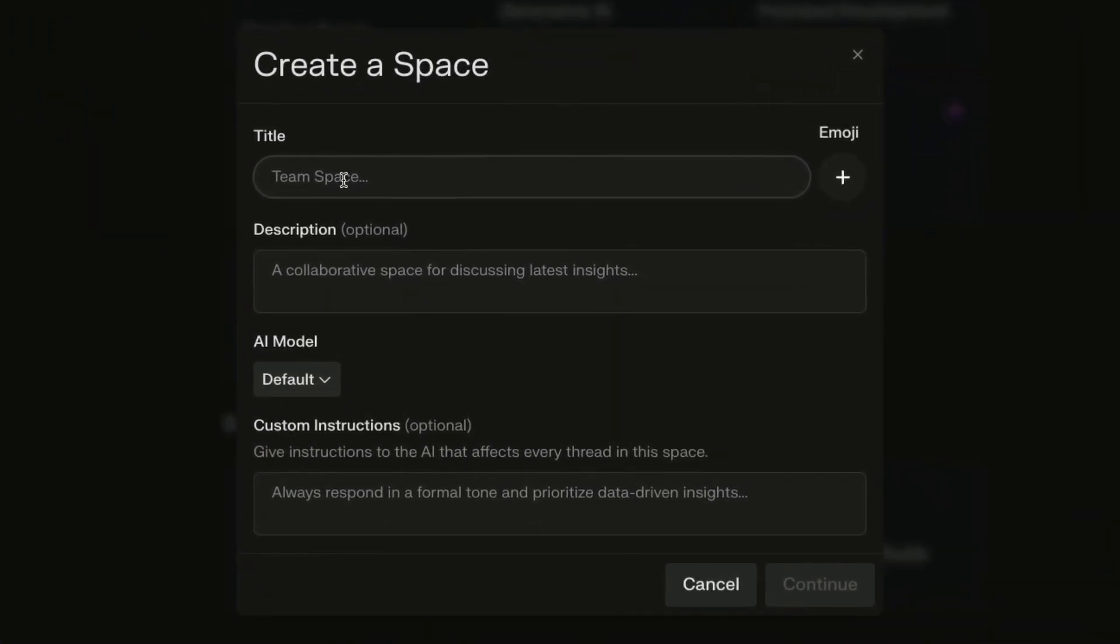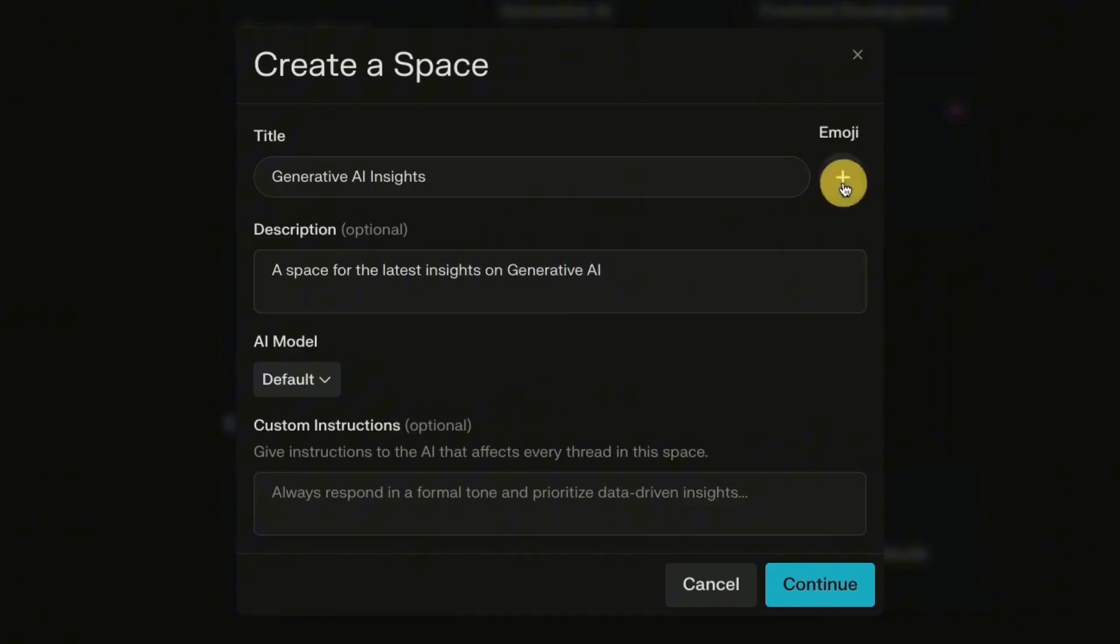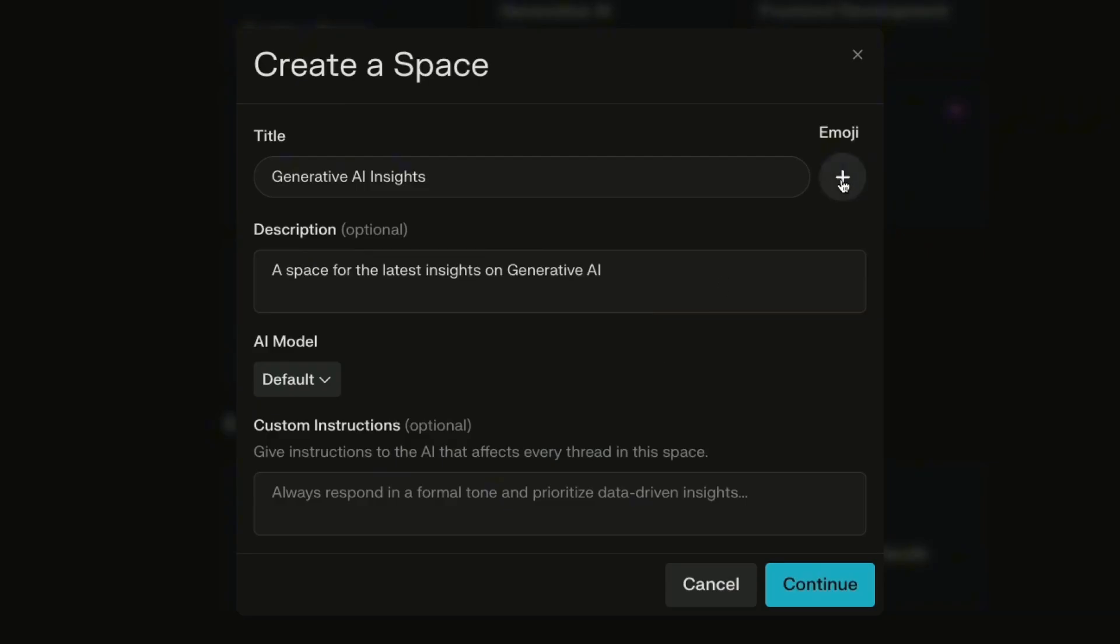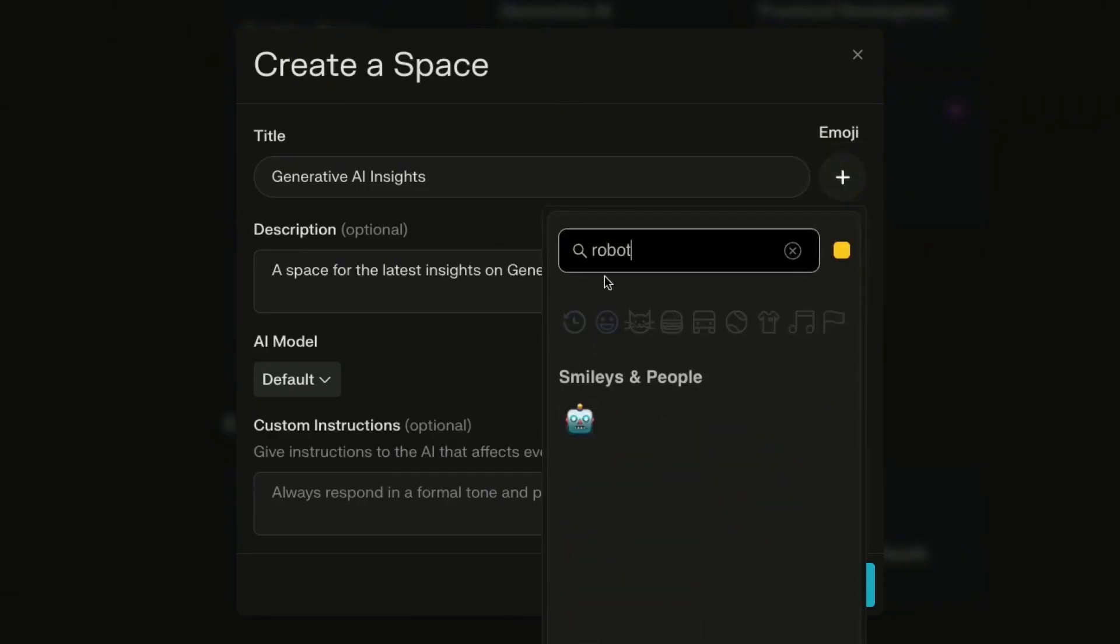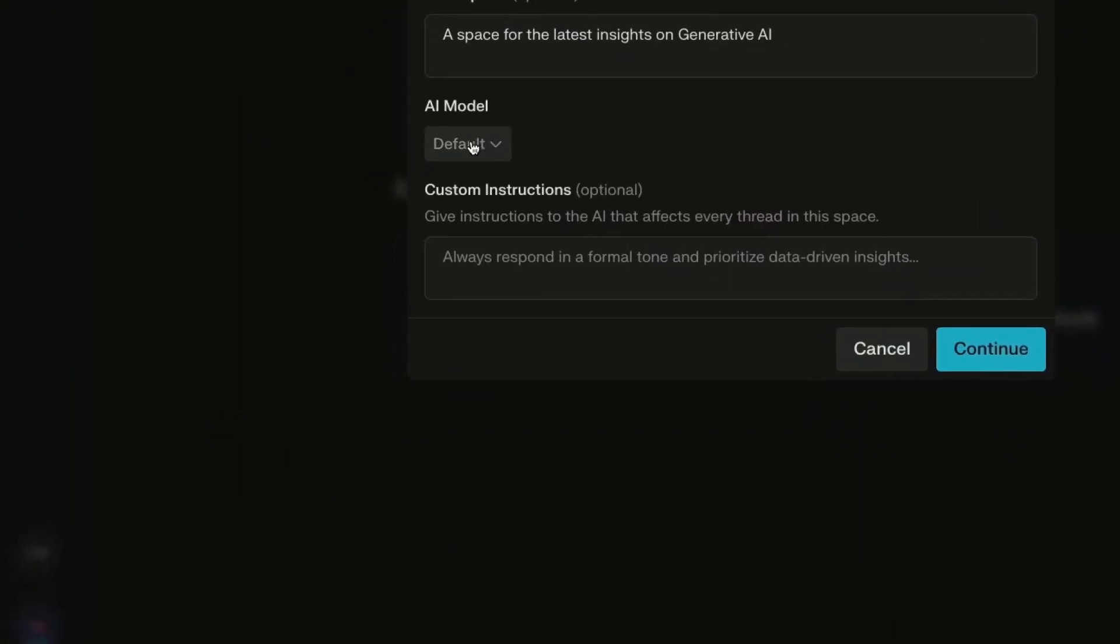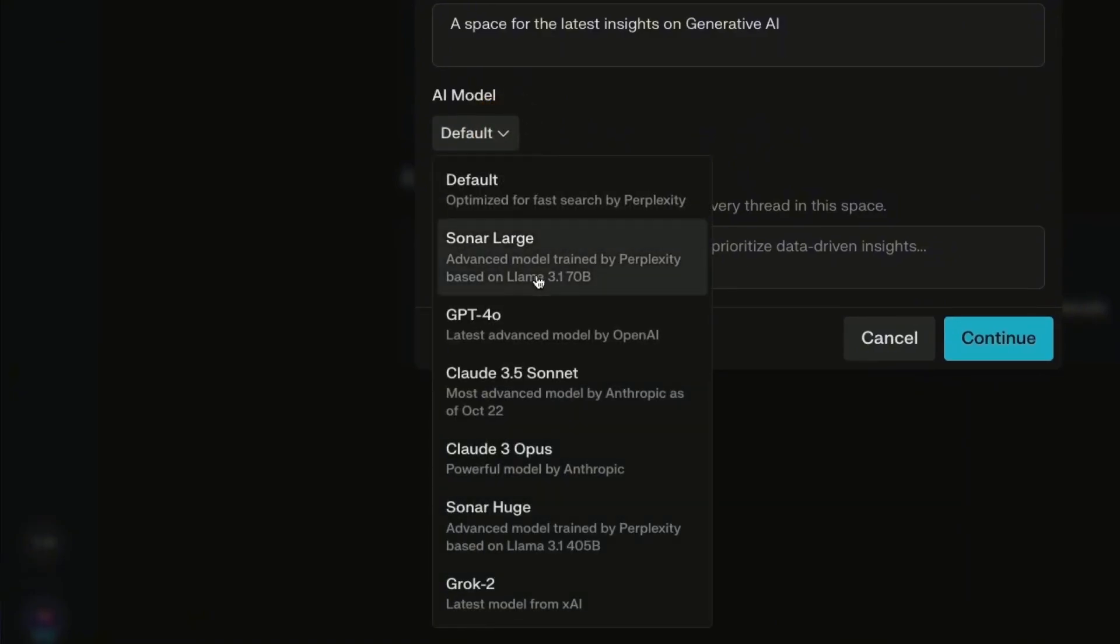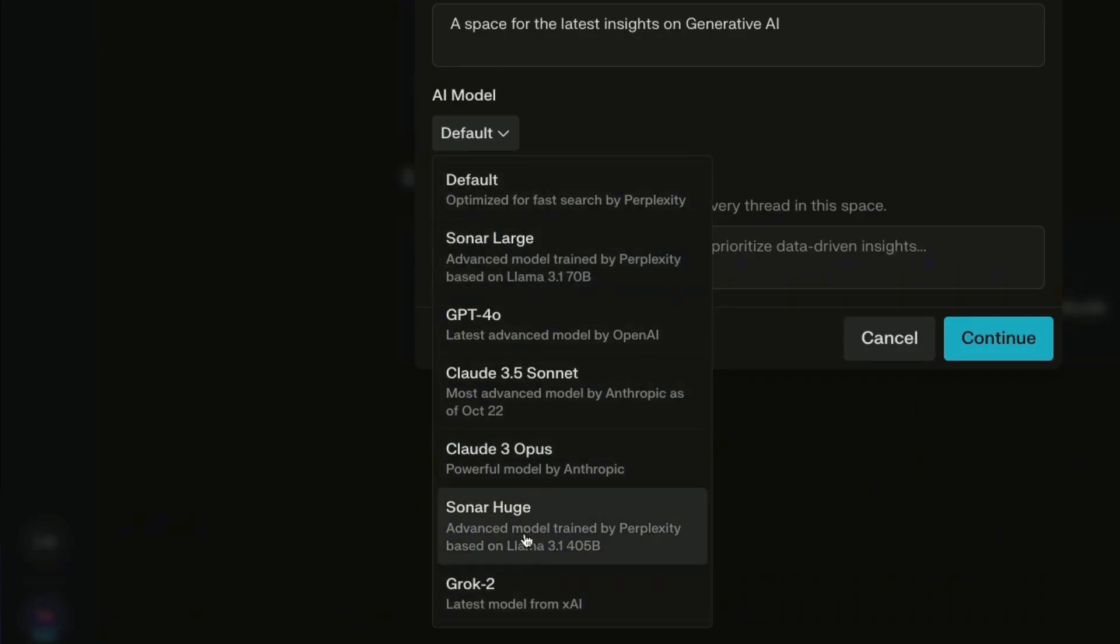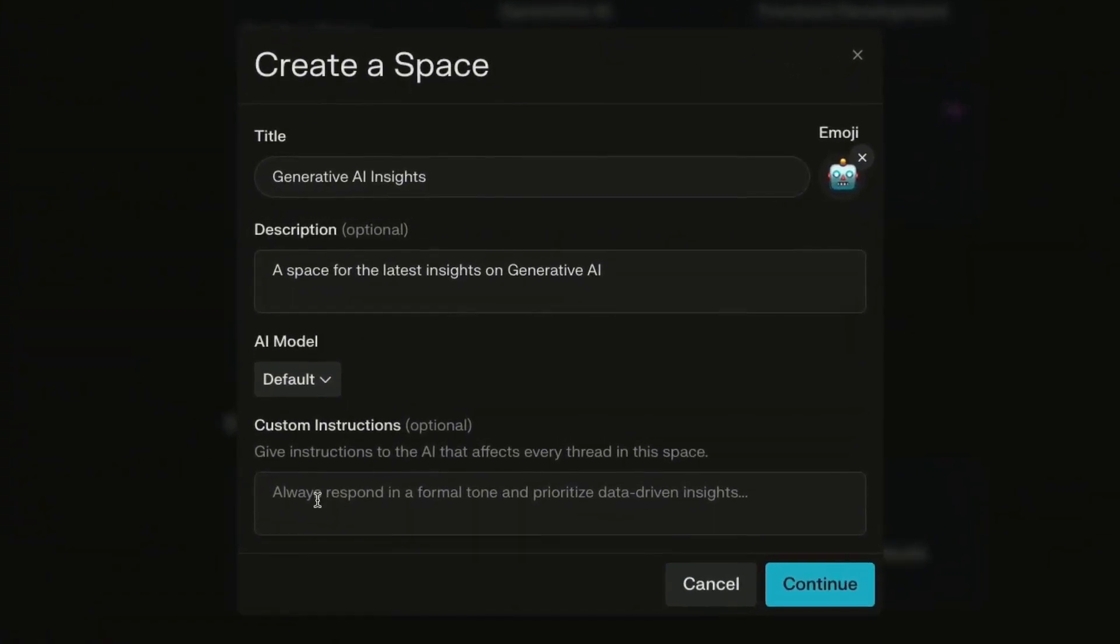Just give your space a title, such as, for example, generative insights, and then you can write a description: a space for the latest insights on generative AI. You can even add an emoji to give it some distinction. Let me just say robot. And then you can even choose the AI model that you want, whatever conversations you're going to have within the space to take from. So you can see all the different types of models that it offers from Grok, Claude, and GPT-4O. I'll just leave this one blank.